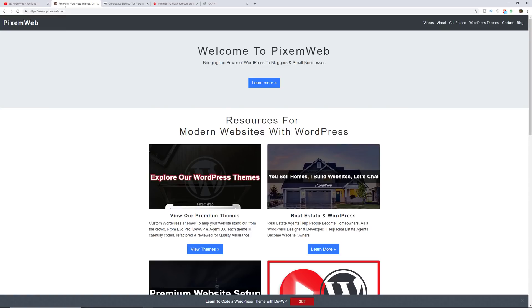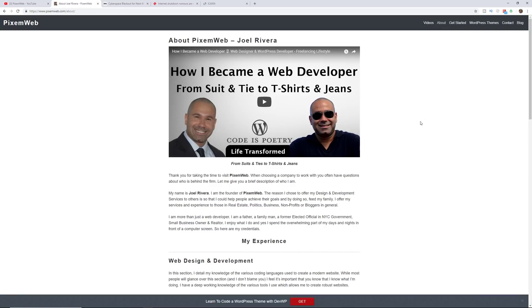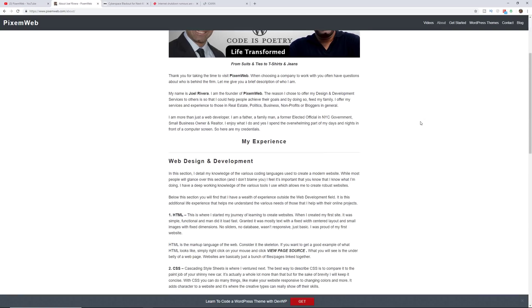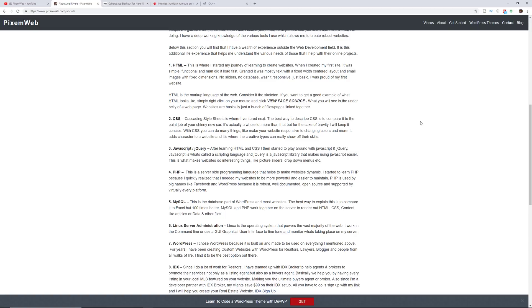If you want to learn more about PixemWeb and who I am, you can visit my website PixemWeb.com and go to the about section, and this is where I share some of my experience becoming a freelance web developer.